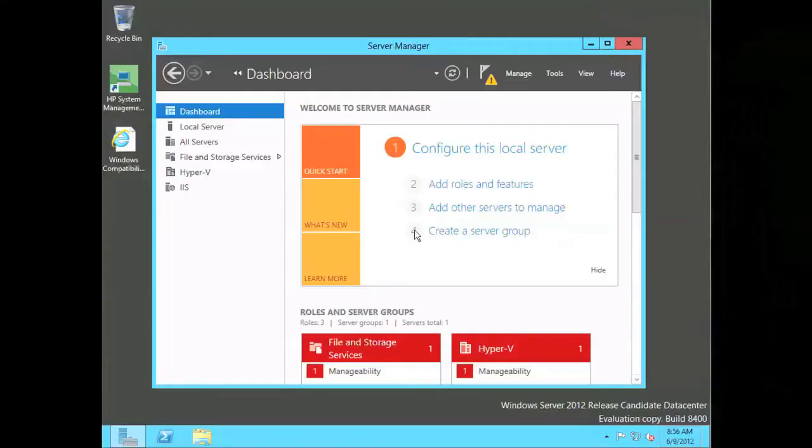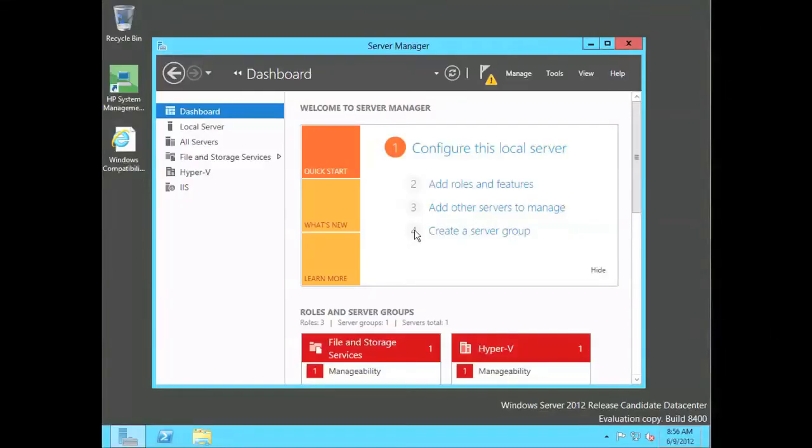So, let's jump in and have a couple quick looks at it so you can see what I'm talking about. Here's Windows Server 2012, the RC. This is running on an HP ProLiant DL380P Gen 8 server, and this is the Metro interface that you can see here.